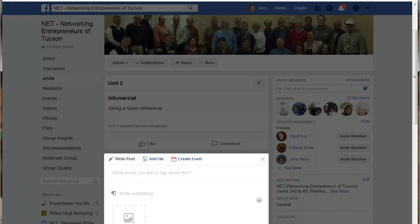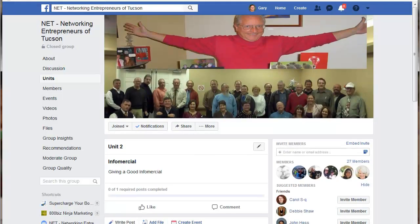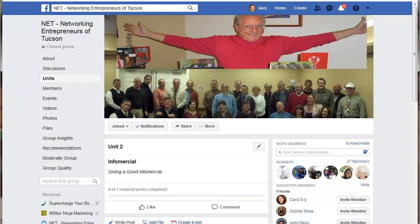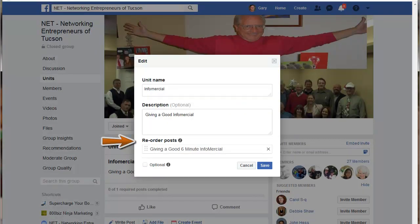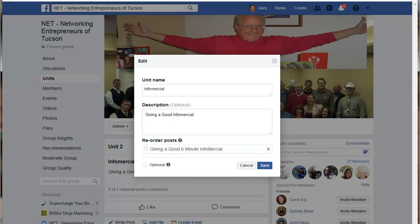If you want to reorganize that content, go up to your units and click Edit Unit. You'll see a 'Reorder Posts' option. If you have multiple posts inside a unit, all you have to do is drag and drop to reorder them in any way that you want. Once you're done, click Save and that reorders the content under that unit.